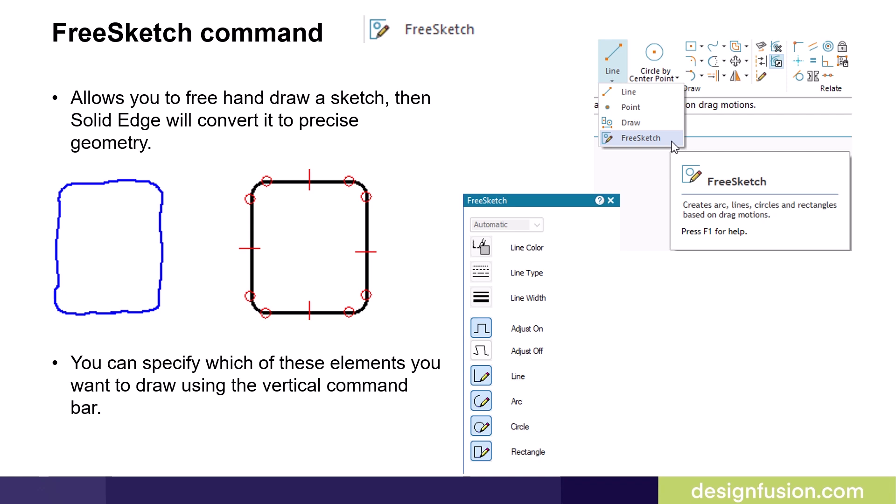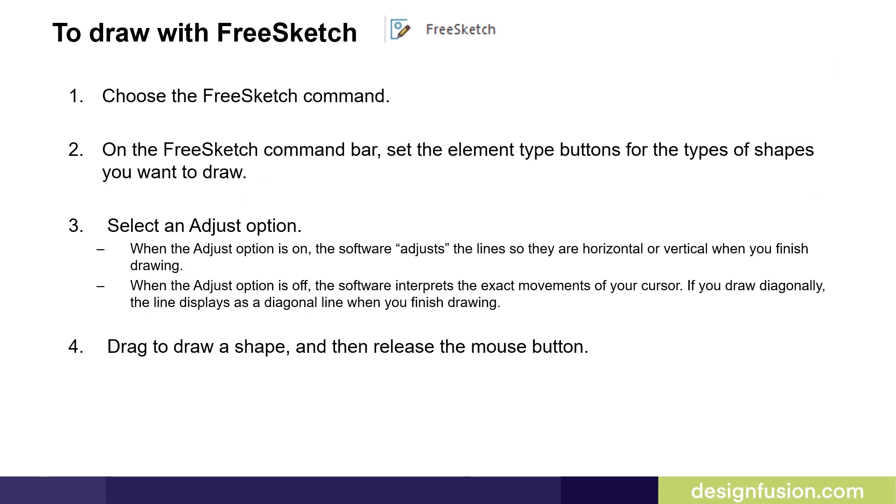The free sketch command is located on the pull-down menu under the line command. To draw with free sketch, you first choose the free sketch command. On the free sketch command bar, you set the element type buttons for the types of shapes you want to draw.